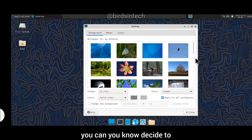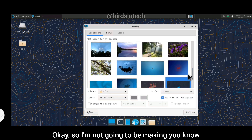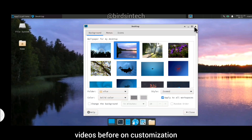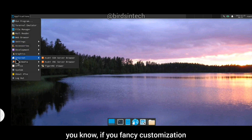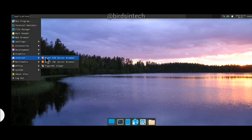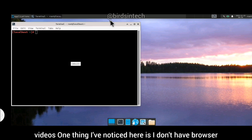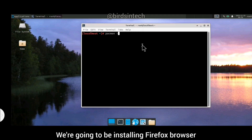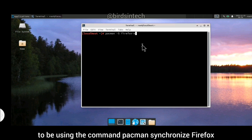Now that you're connected to the GUI interface, you can customize your desktop as you wish. I've made videos on customization before and will leave links in the description below. One thing I noticed is that there's no browser — when I check the internet option, there's no browser installed. To install a browser, we'll install Firefox using the command: pacman -S firefox.